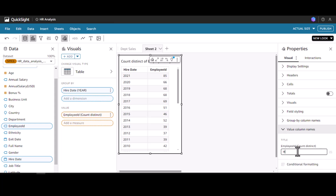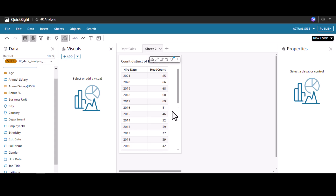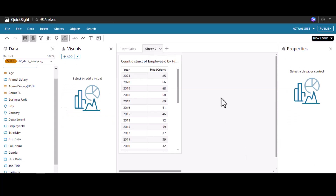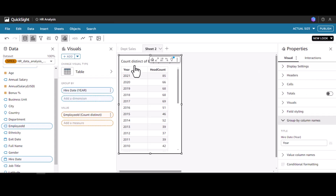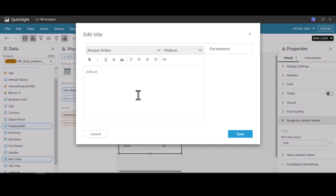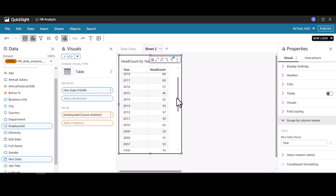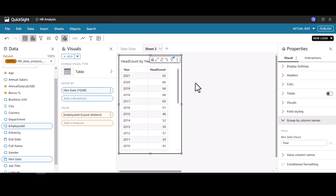Let me change the field names since they are quite misleading. I'll call the count field 'Headcount' and the date field 'Year.' We can also change the title by double-clicking — I'll call it 'Headcount by Year.'